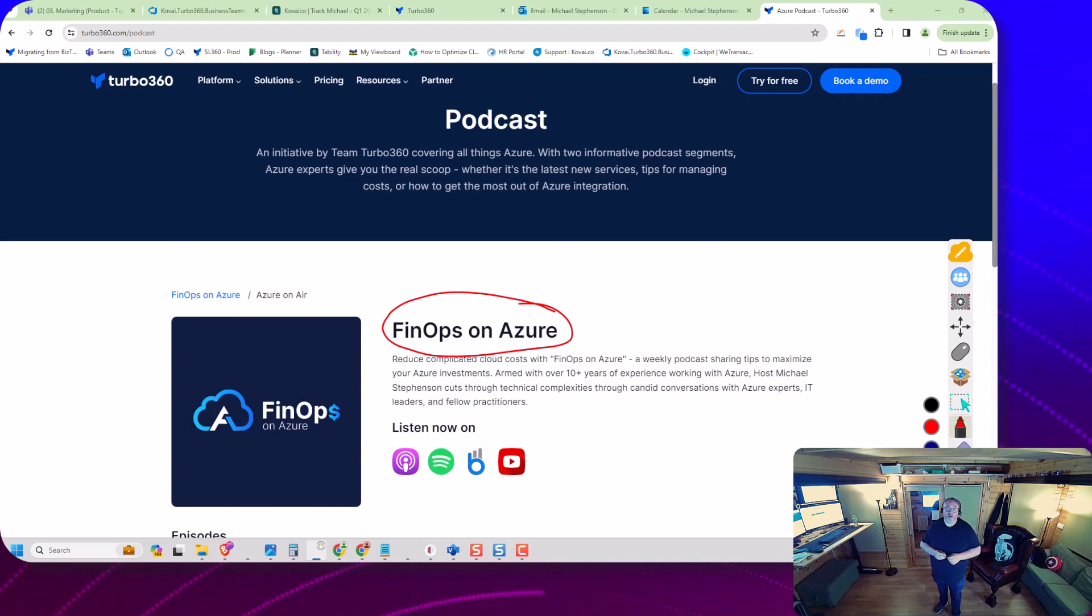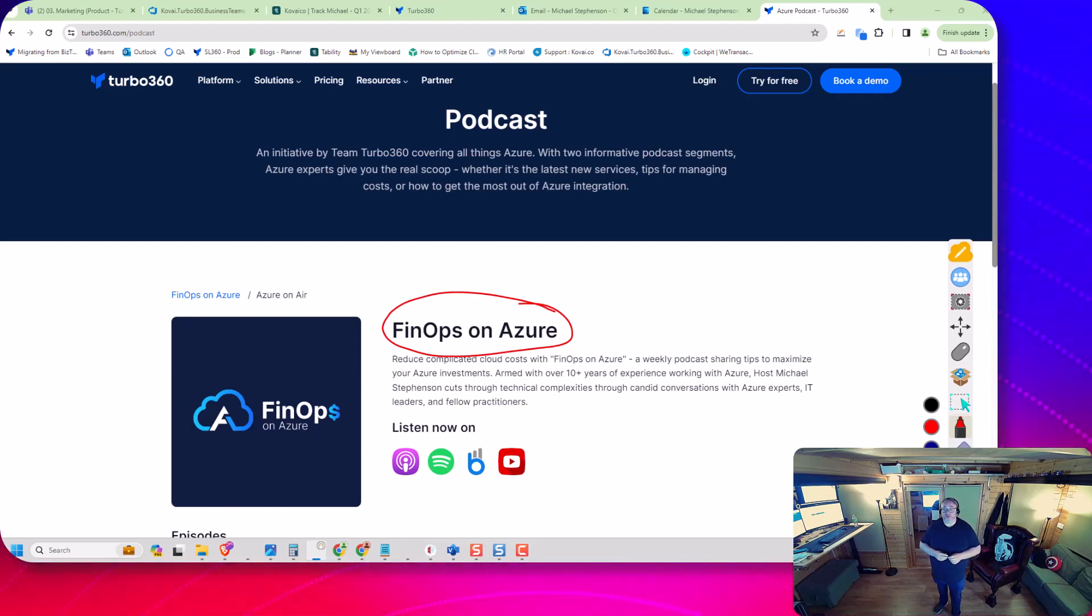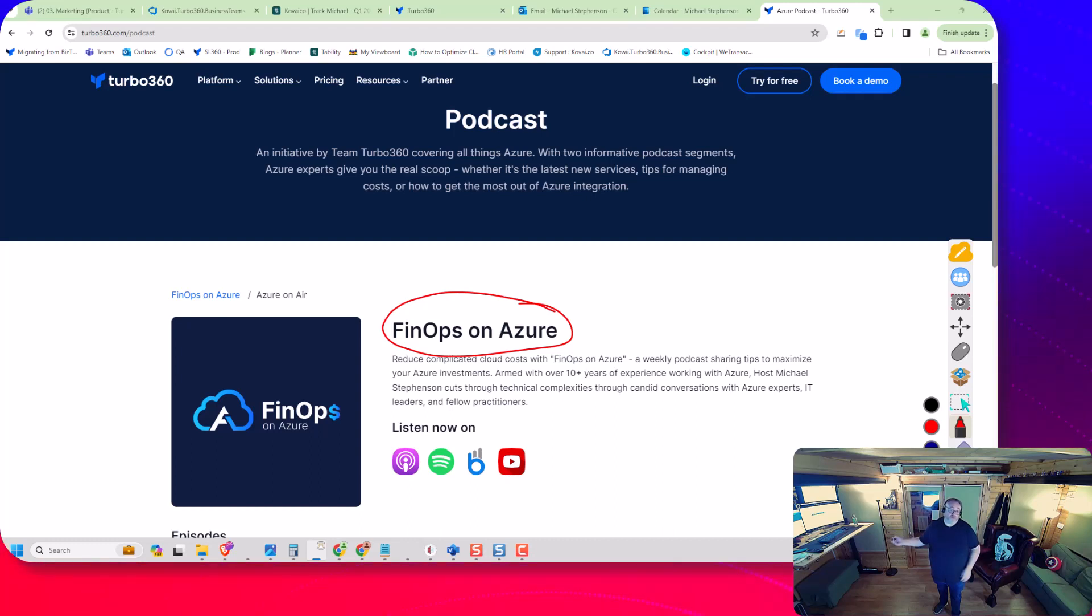We've had Rick Hepworth on the second episode and Ahmed from Contega on the third episode. We've got other episodes coming up where we'll be inviting other people to join us to talk about their experience managing costs.